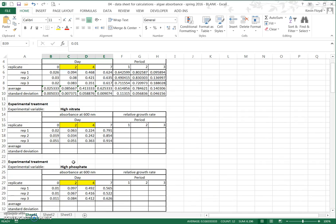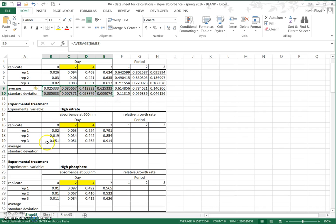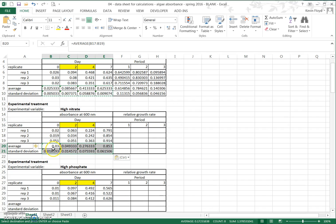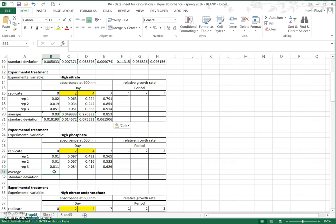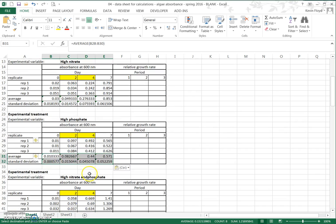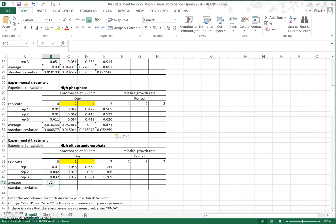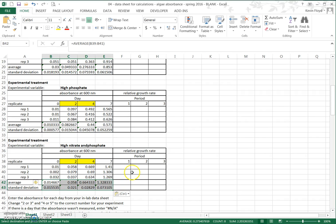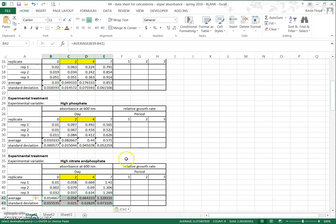Now that we have all the numbers entered for the different treatments, we can see where Excel really shines. Because the data tables are set up in the same format, we can copy and paste all of the formulas down to complete the calculations. We select all eight cells for average and standard deviation, Ctrl+C to copy, come down to the first data table, Ctrl+V to paste — it does all the calculations automatically. We do the same for high phosphate and high nitrate and phosphate combined.